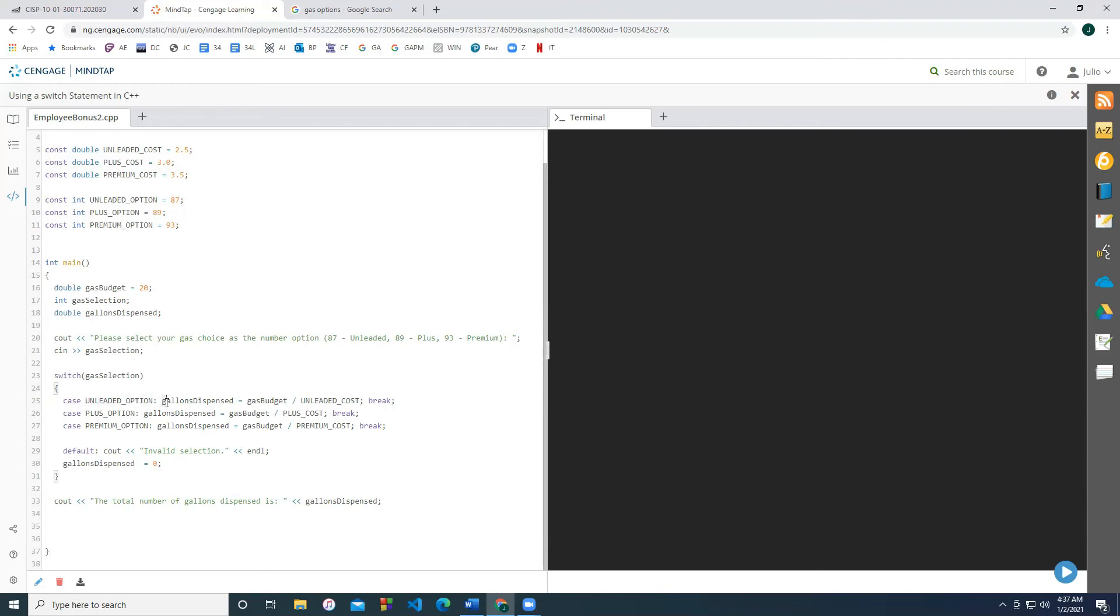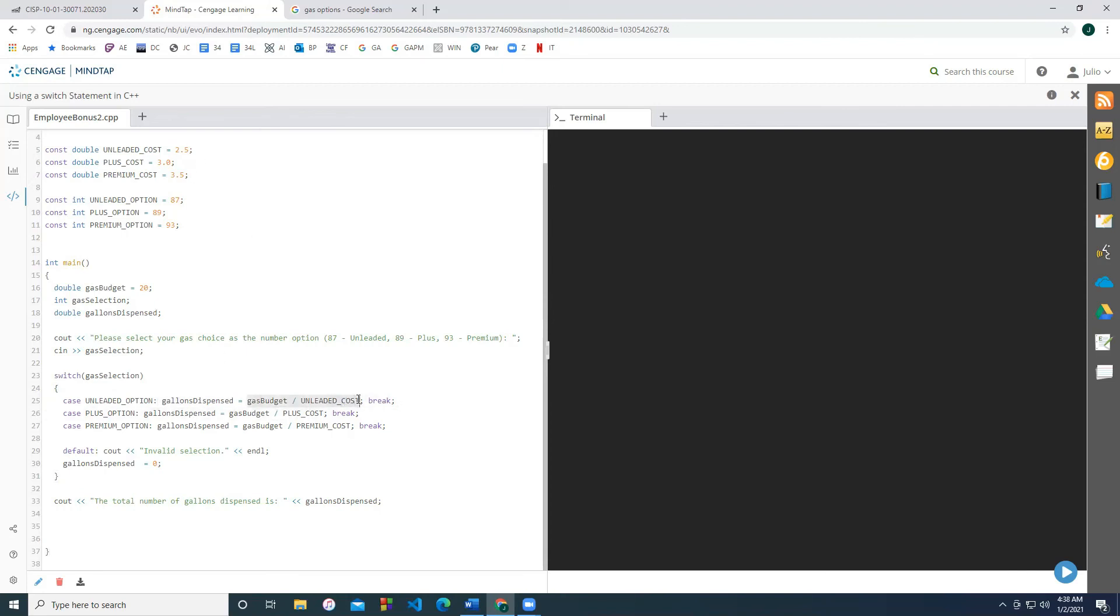So if they pick the unleaded option, we want to find out how much gasoline was dispensed. So we're going to run this code if they pick the number 87. So the amount of gallons that was dispensed was their gas budget, which is $20. That's pretty much always $20 divided by the unleaded cost, which is 2.50. So if we do this, then that should actually be the $20 divided by 2.50 should be about eight gallons. And then we're going to hit break, because we don't want it to fall through all of the cases.